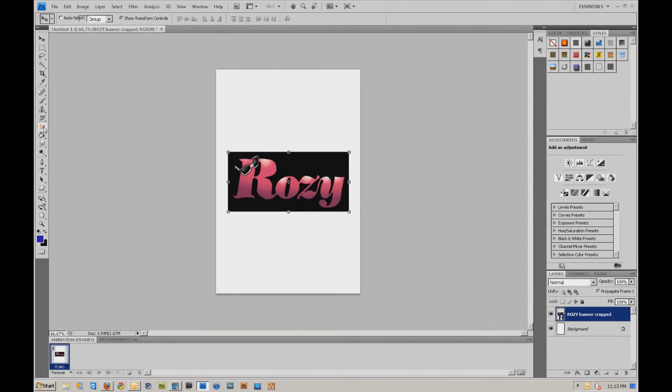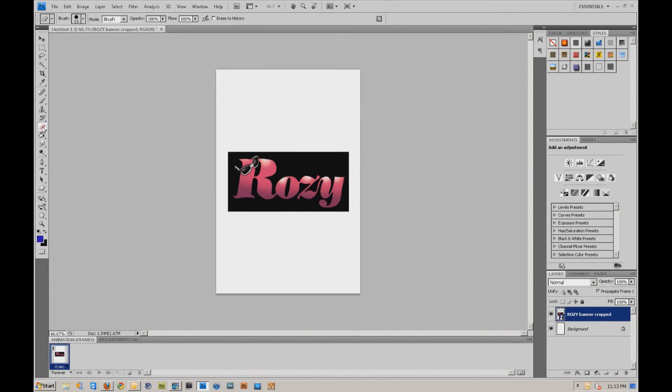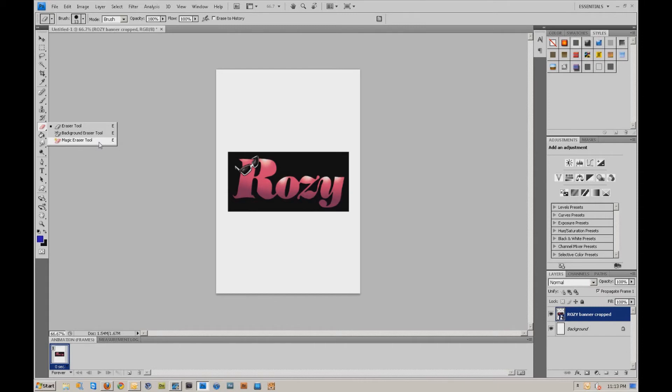By default, the eraser tool is chosen, but if you hold down your left mouse button, these other options come up. You're actually going to use the magic eraser tool, not the background eraser tool.